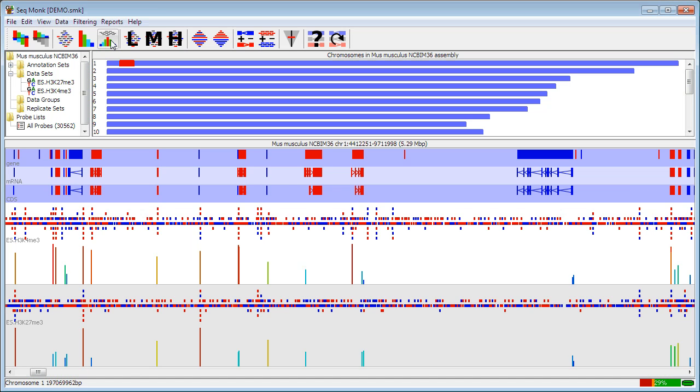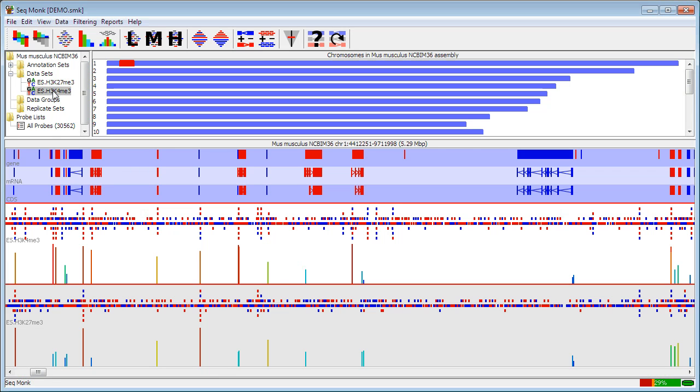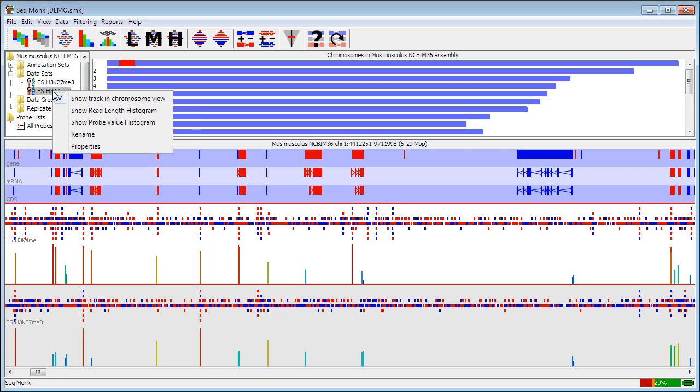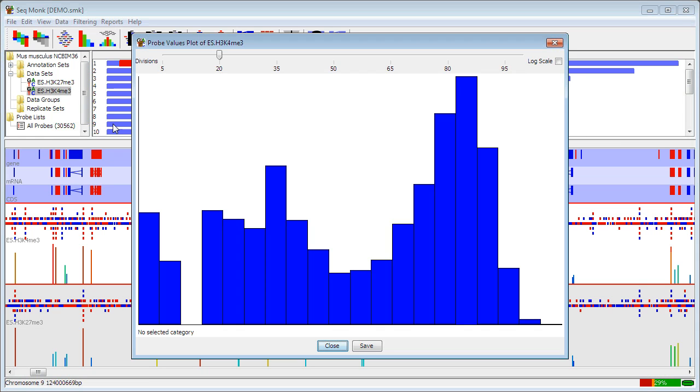Now that I've quantitated my data I can actually look at some views of this quantitation to see what's going on in my samples. Probably the most useful initial view is to look at the distribution of quantitative values within one data set. This applies to data sets, data groups or replicate sets. So to do this all I need to do is to select the data set I want to view, right mouse click on it and say show probe value histogram and that will plot out a histogram of all the values that are associated with the currently active probe list.